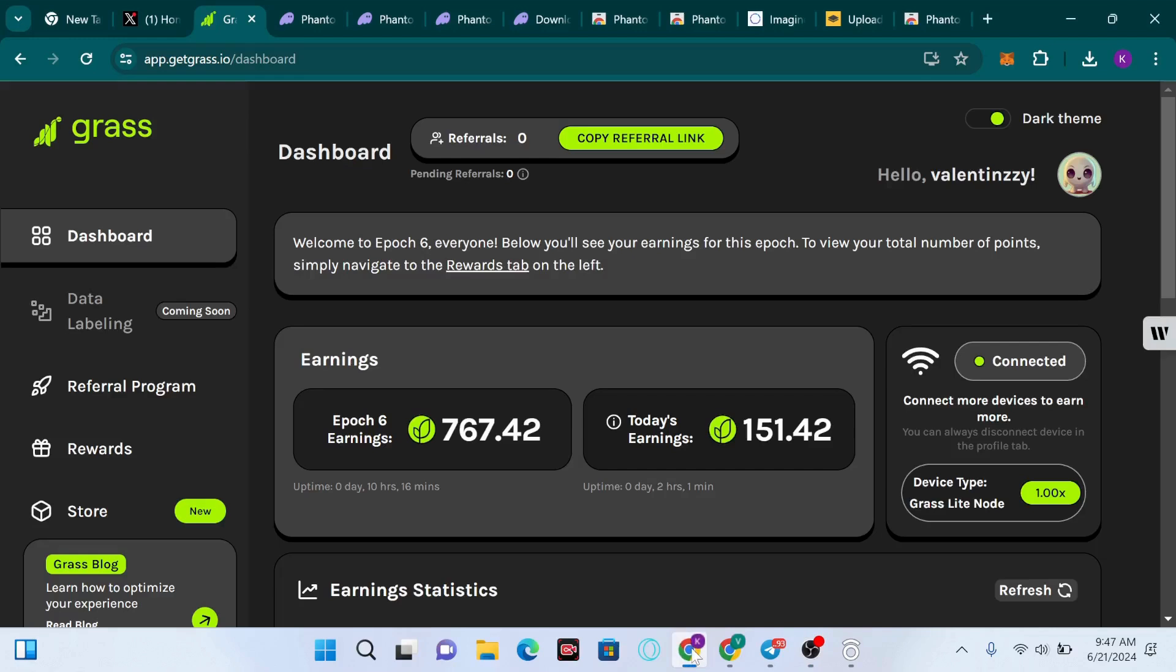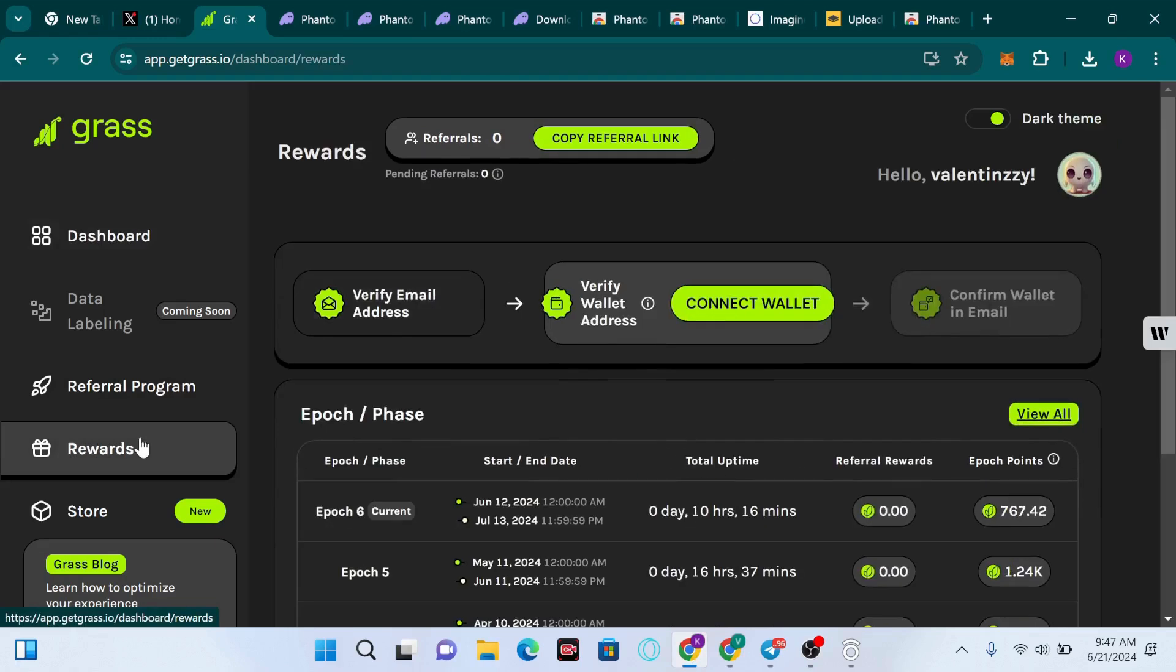Hello guys, welcome back to this channel. Today I'm going to show you how to connect your Solana wallet to the Grass extension. On my screen we are on the Grass dashboard, and we're going to be heading to the Rewards tab.